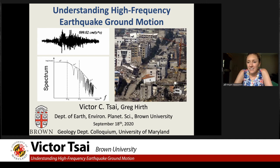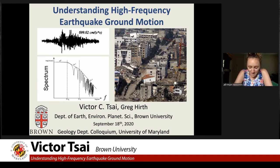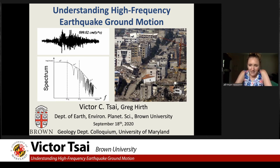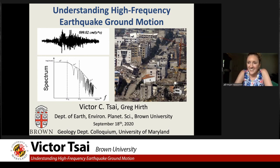Victor specializes in finding seismicity in all kinds of unlikely places — water flowing through glaciers, during sediment transport in rivers, and in debris flows. Today, Victor is going to be talking about some of his recent work in understanding high-frequency earthquake ground motion. Thanks very much, Victor, for joining us.